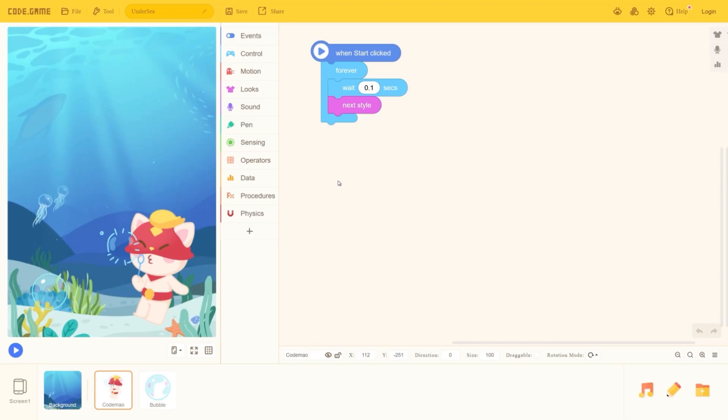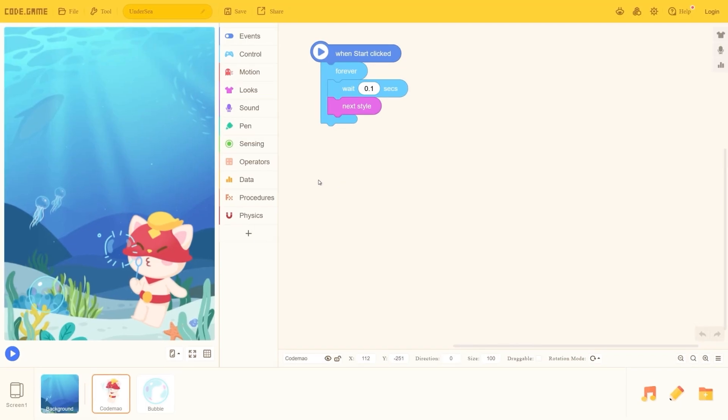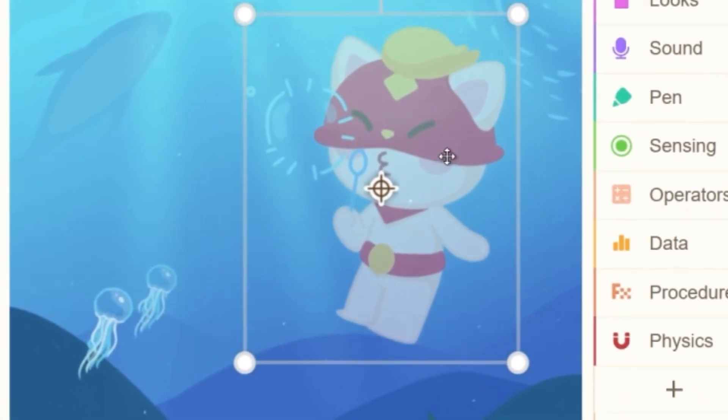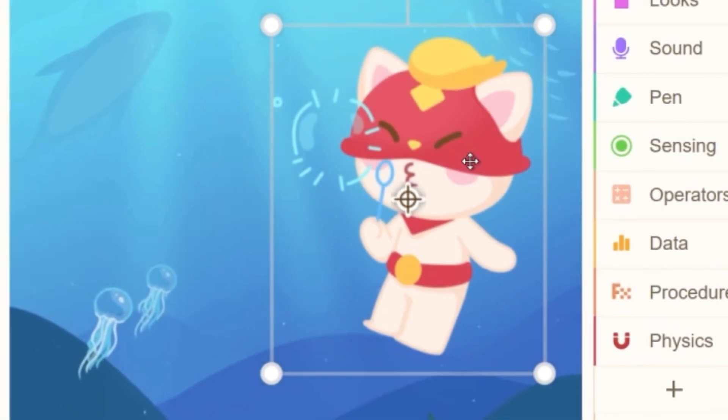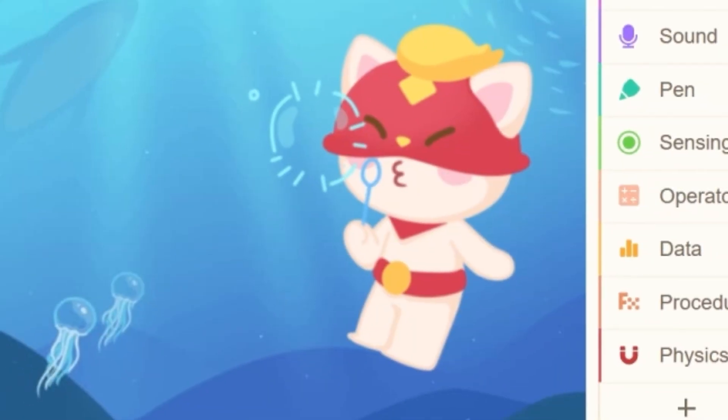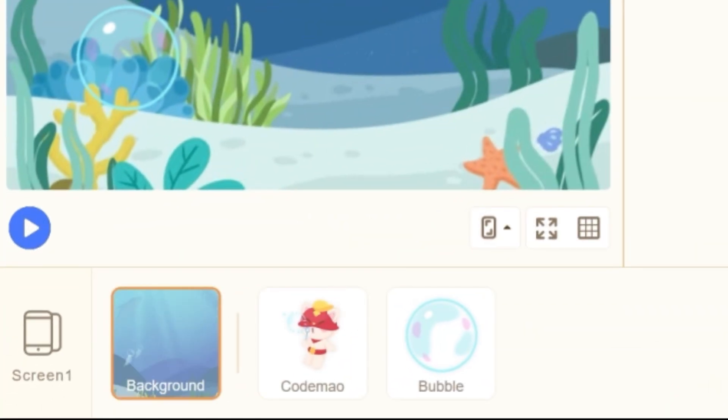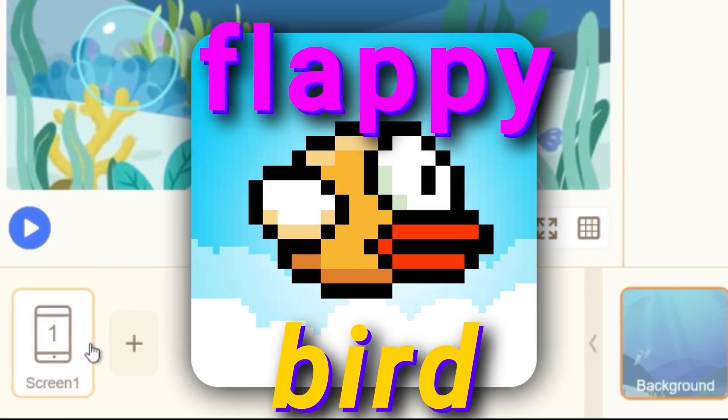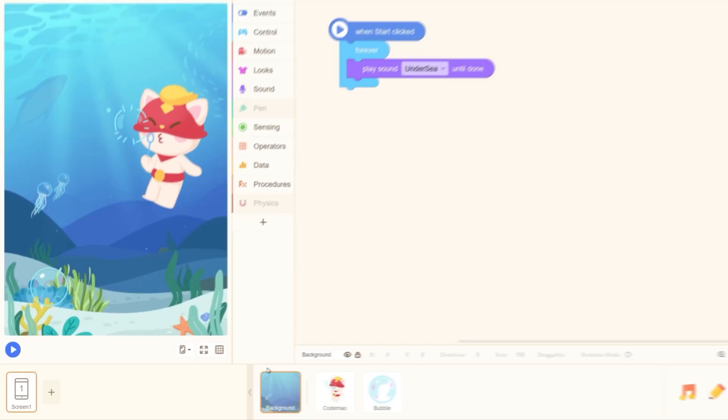Alright, so we're inside Code.game, and I guess that's the Scratch cat. His name is Codemow. I'm guessing these are the sprites. I'm gonna try to make Flappy Bird. Let's see if I can do that.